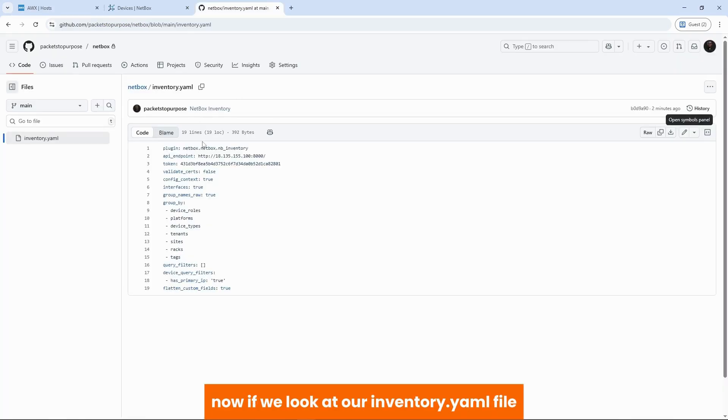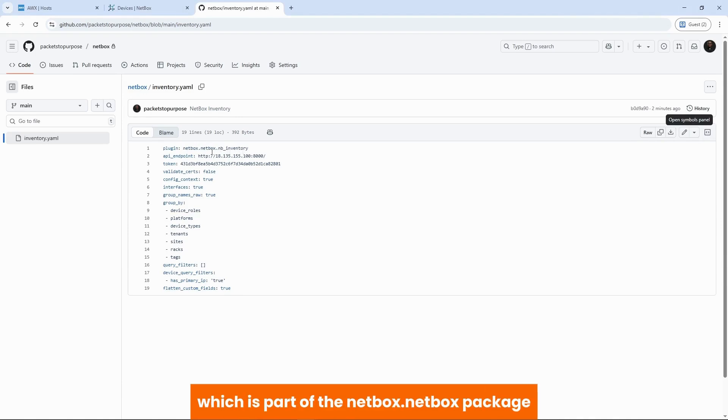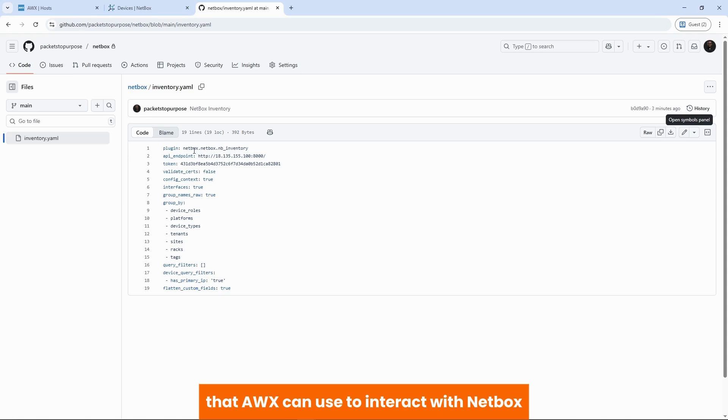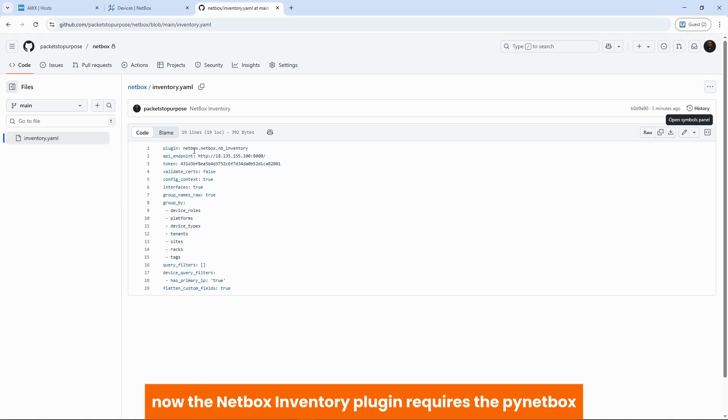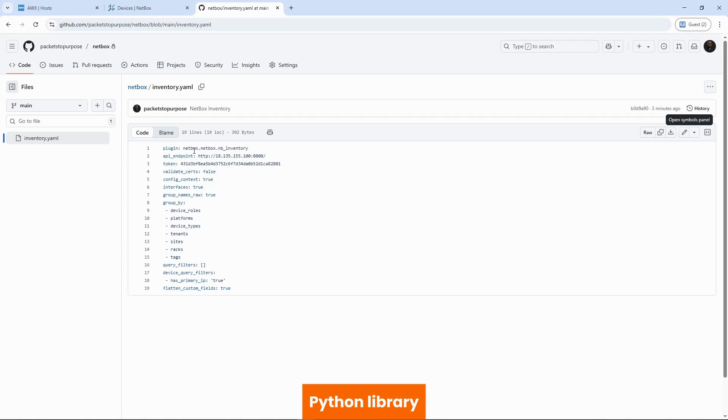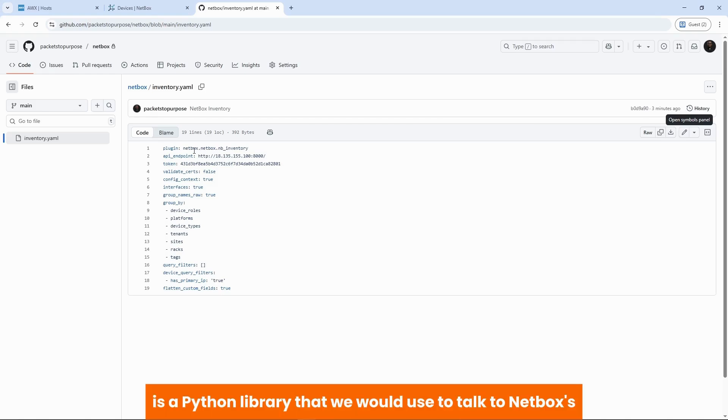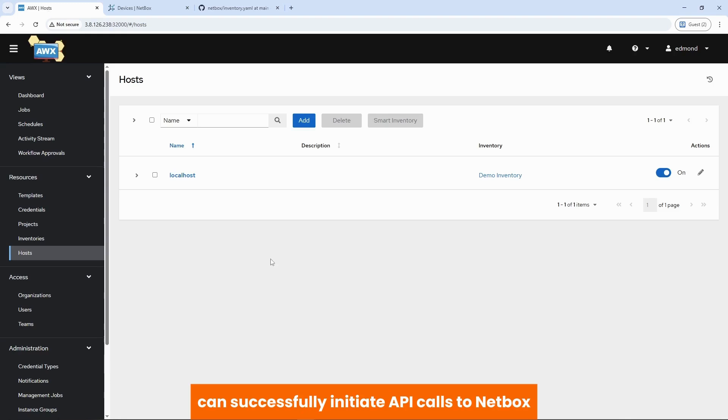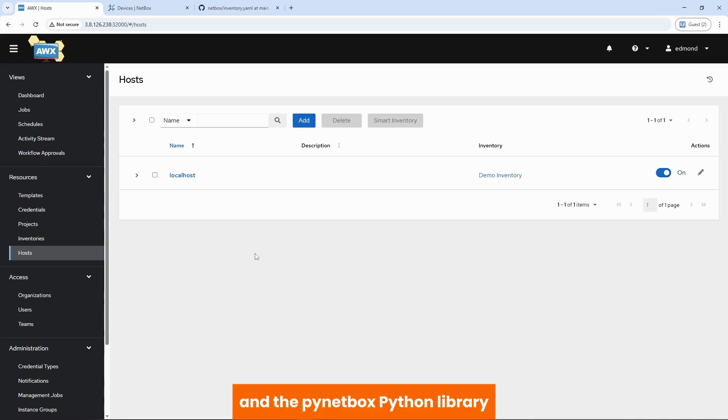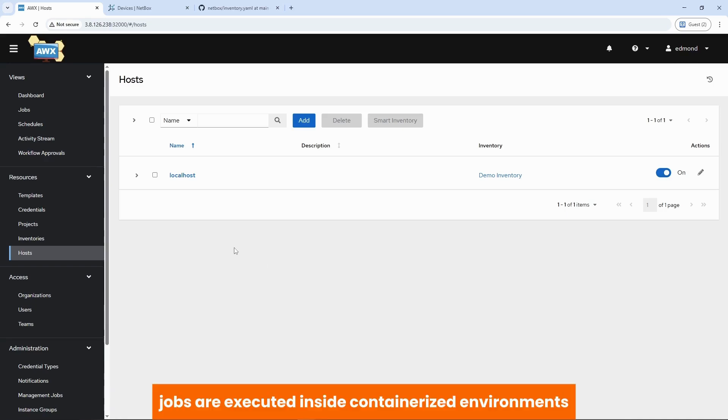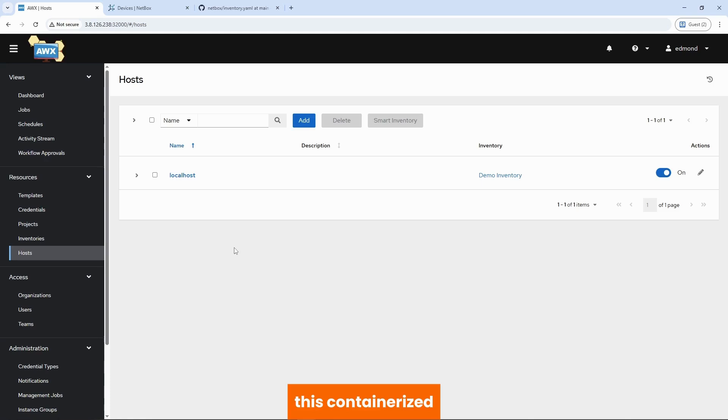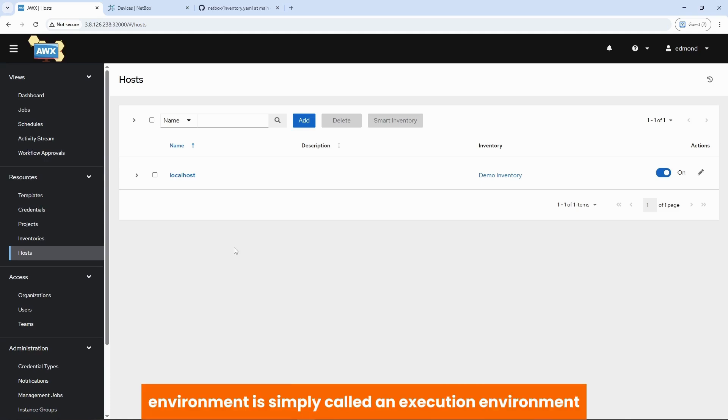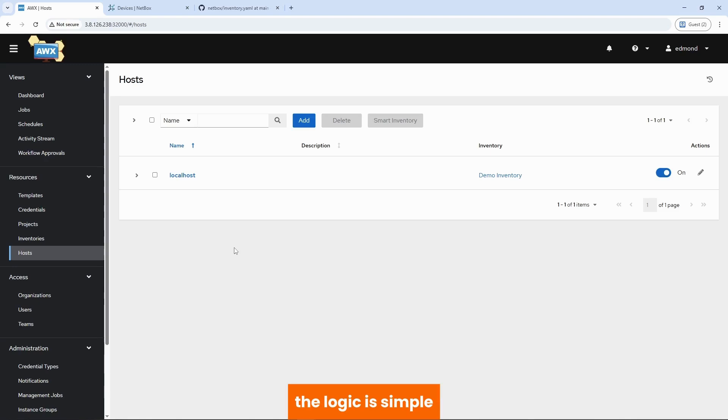Now if we look at our inventory.yaml file, we have our netbox inventory plugin, which is part of the netbox.netbox package, which is the official Ansible collection that AWX can use to interact with netbox. Now the netbox inventory plugin requires the py-netbox Python library. So py-netbox is a Python library that we use to talk to netbox's REST API. What this simply means is that before AWX can successfully initiate API calls to netbox, it needs to have the netbox.netbox package and the py-netbox Python library. Now in AWX, jobs are executed inside containerized environments. This containerized environment is simply called an execution environment.